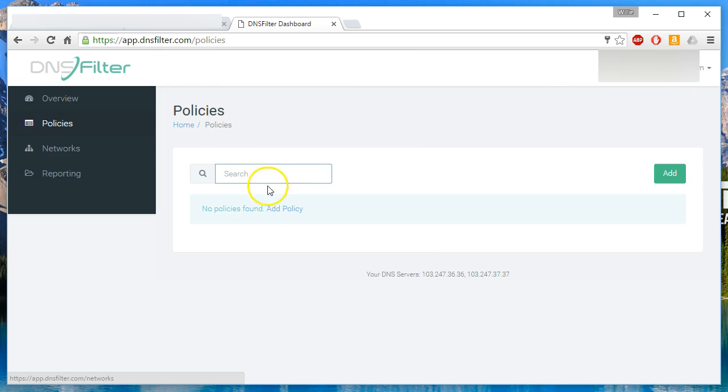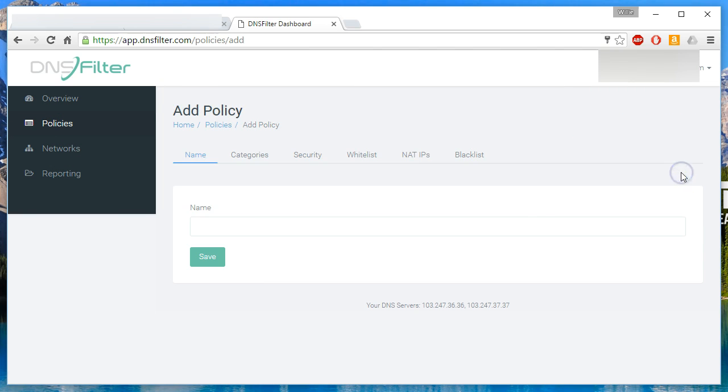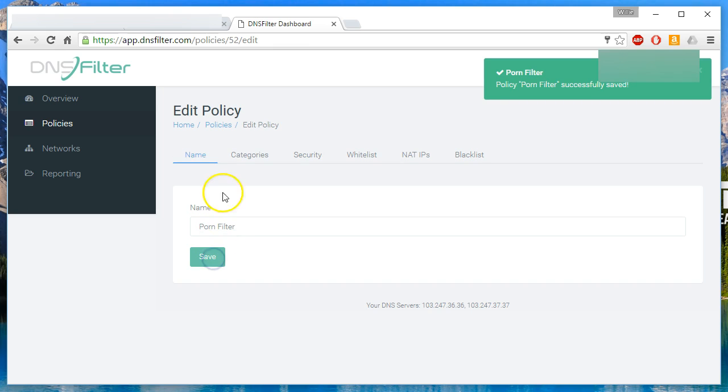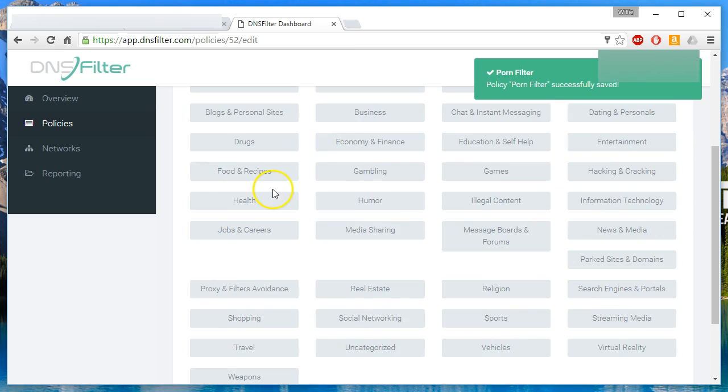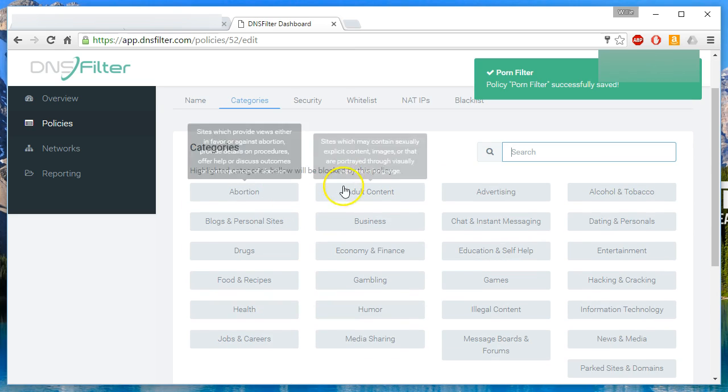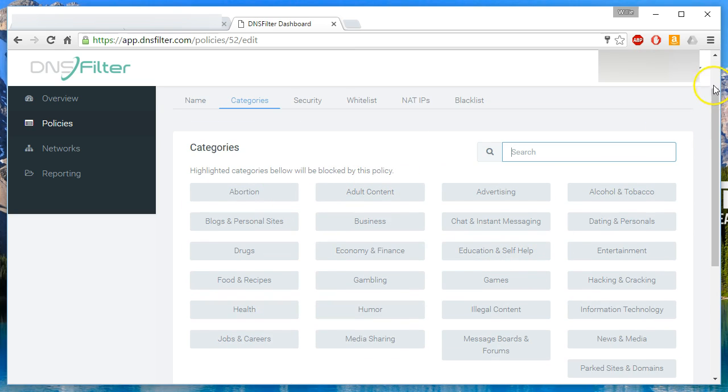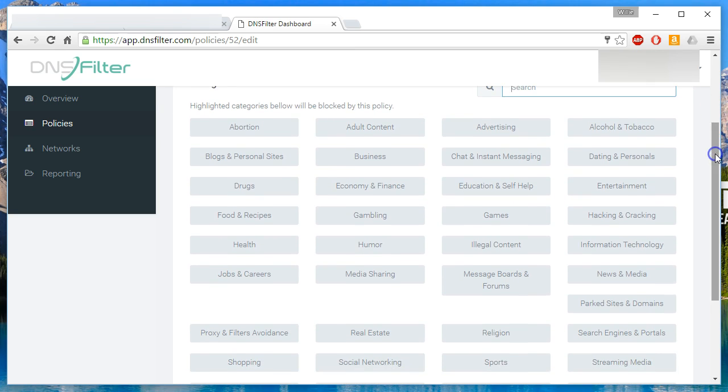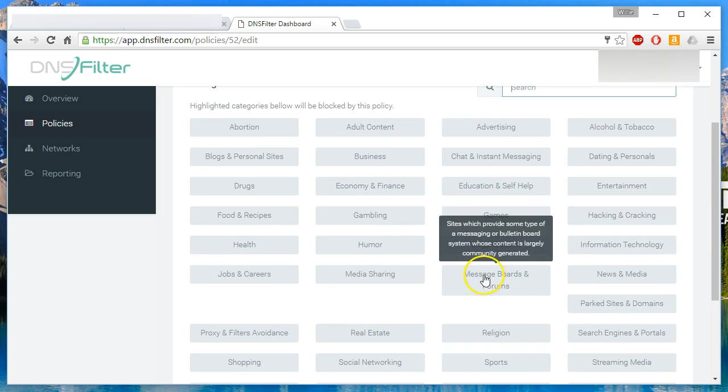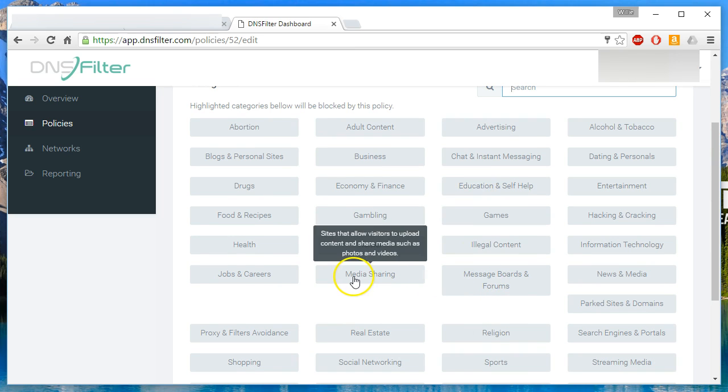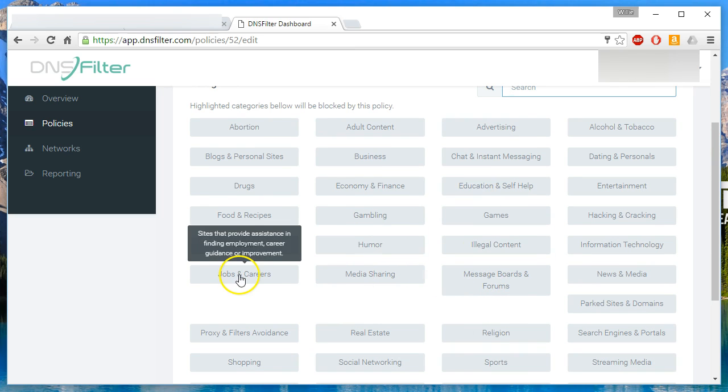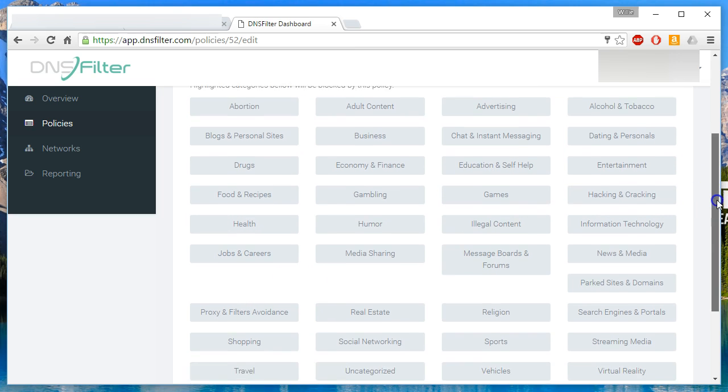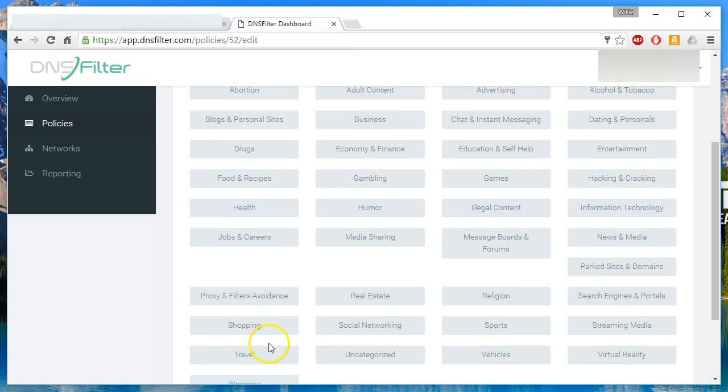We can go over here to our policies and we can add a policy and save that. And now we can come in here and we can look at the categories. To disallow one of these categories, you just click on it. And if you hover the mouse over the category, you will see where you get a little description.